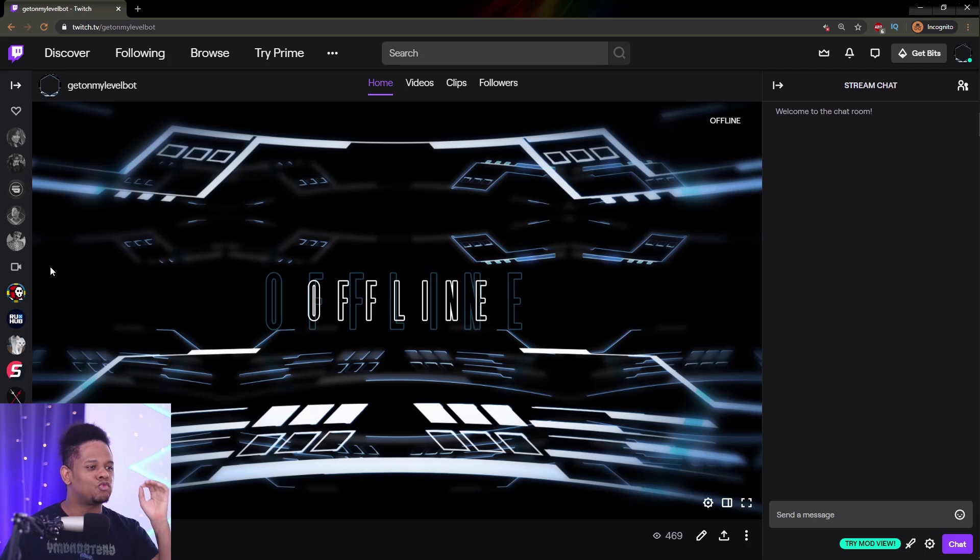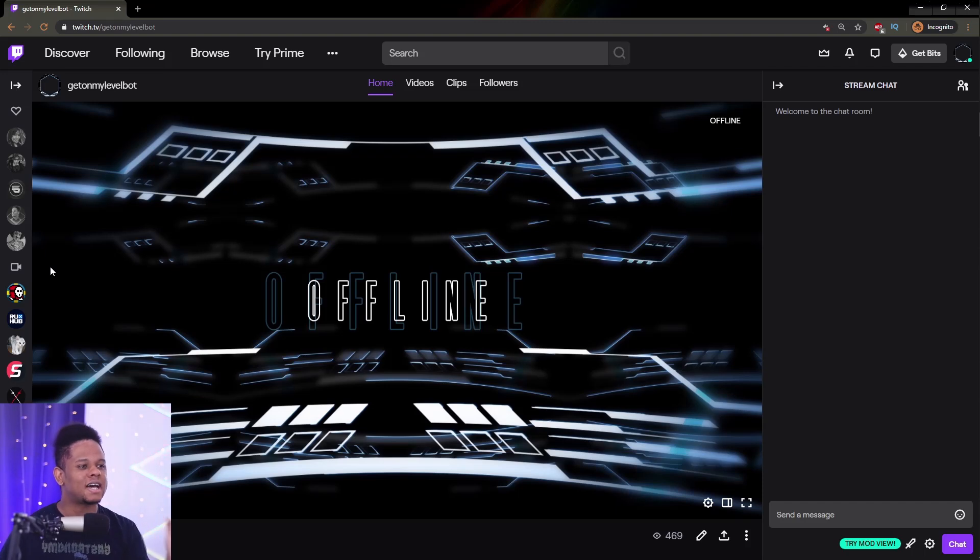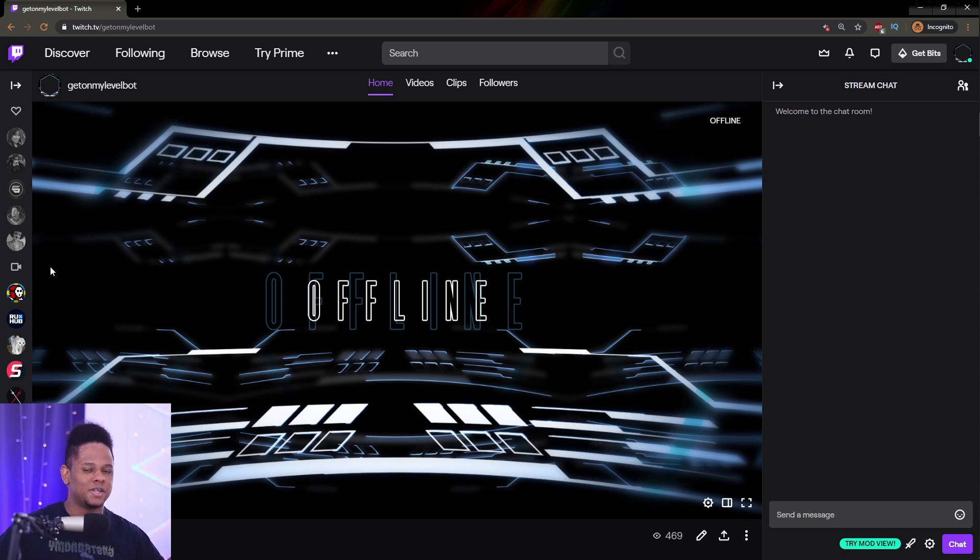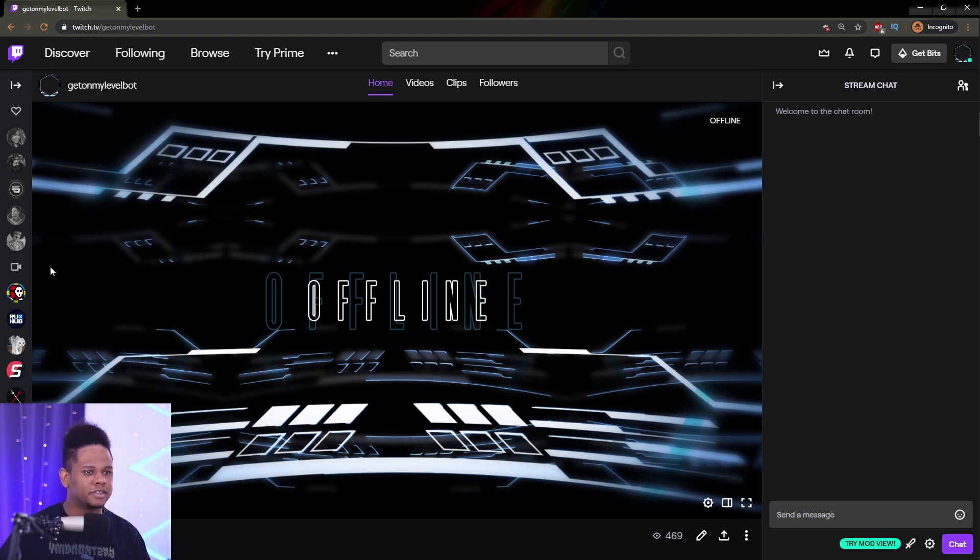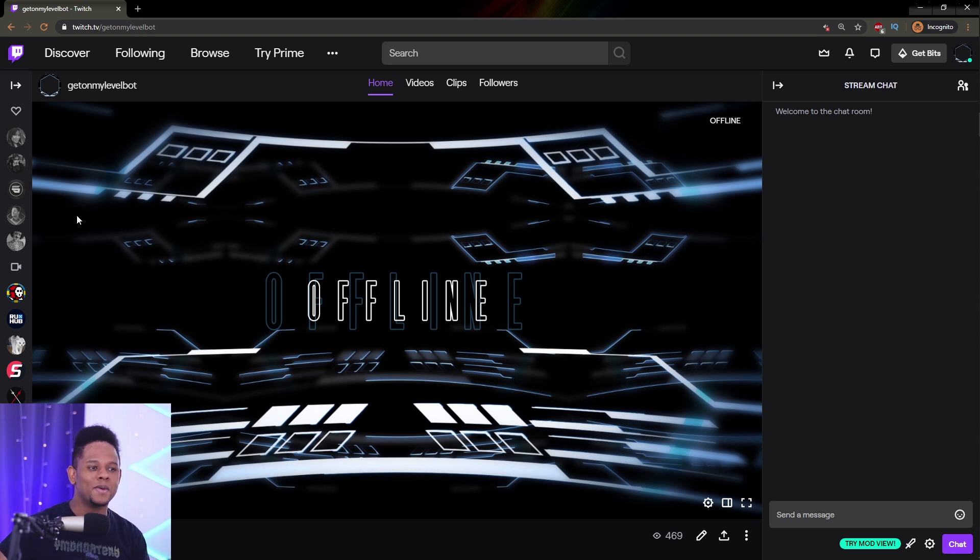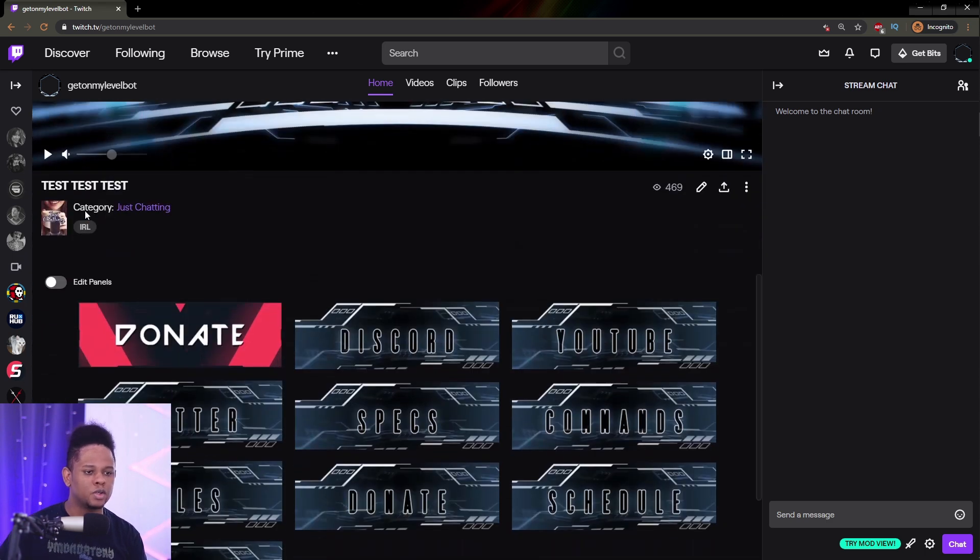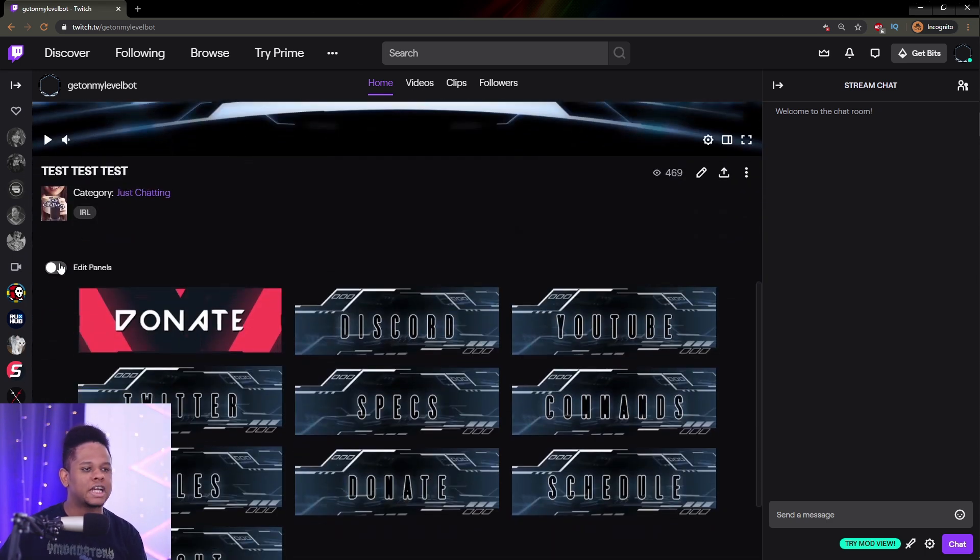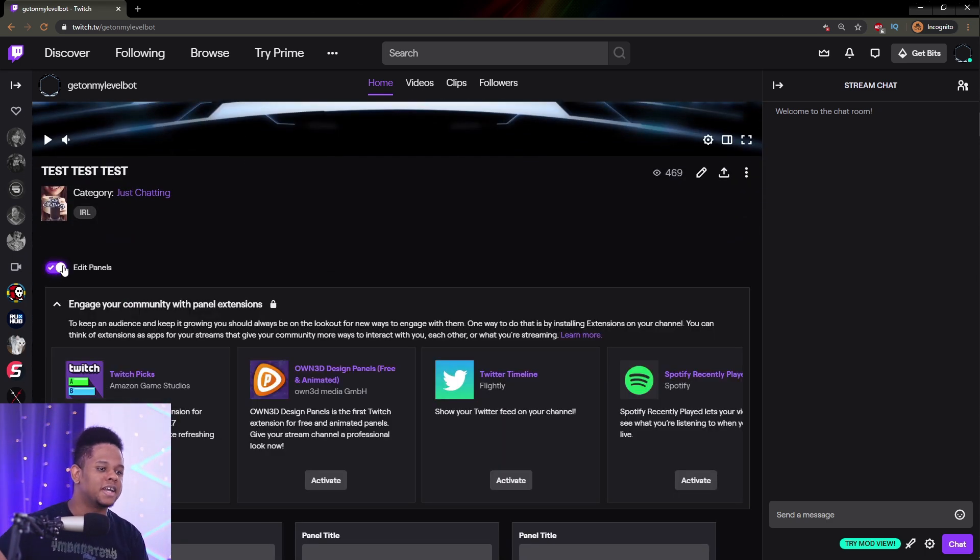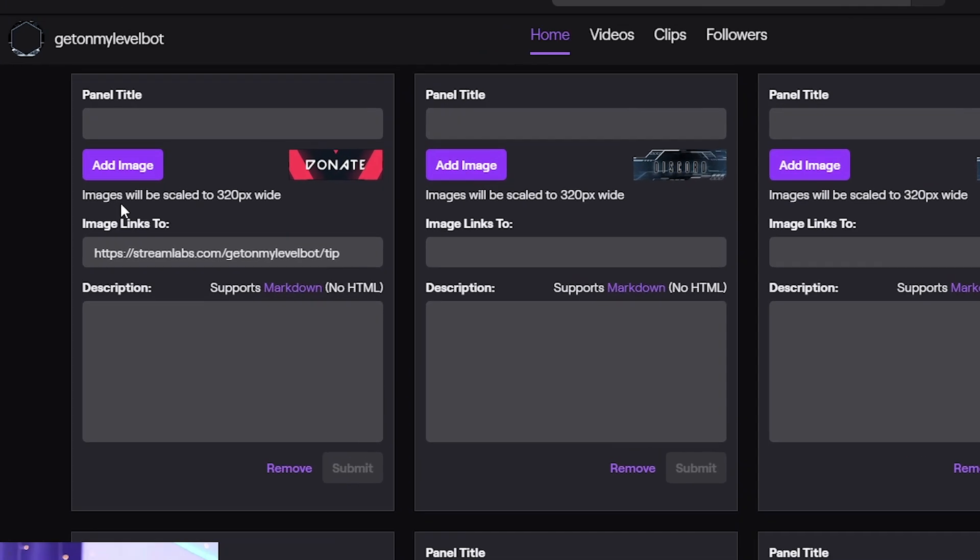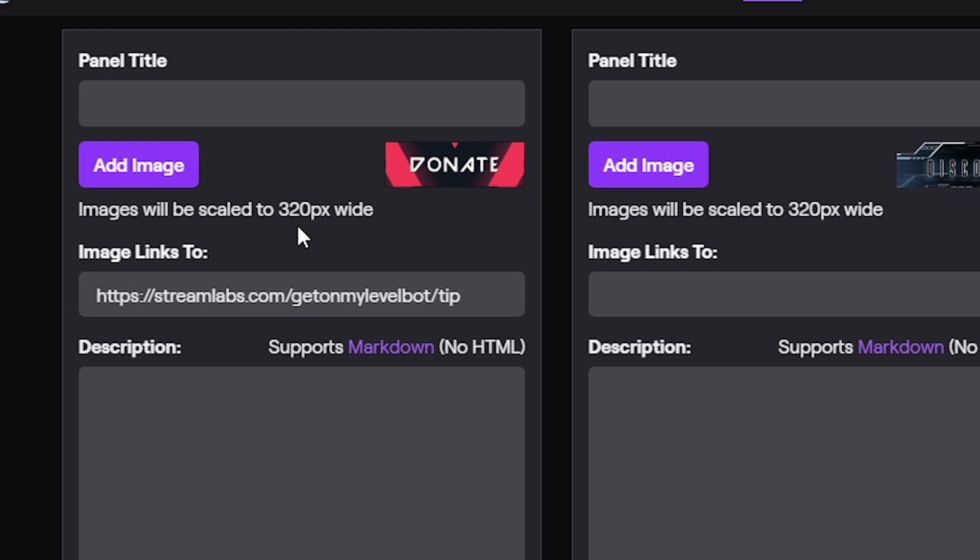The first step is to understand the resolution, the size of those panels, because technically a panel is just an image. We can't really have animated panels yet, not natively. You can use extensions to do that. But anyways, so it's an image. So what are the restrictions? The restrictions are the size, you would say, right? So if you go down on your channel, this is my bots channel, you click edit panel, it literally already tells you images will be scaled to 320 pixels wide.